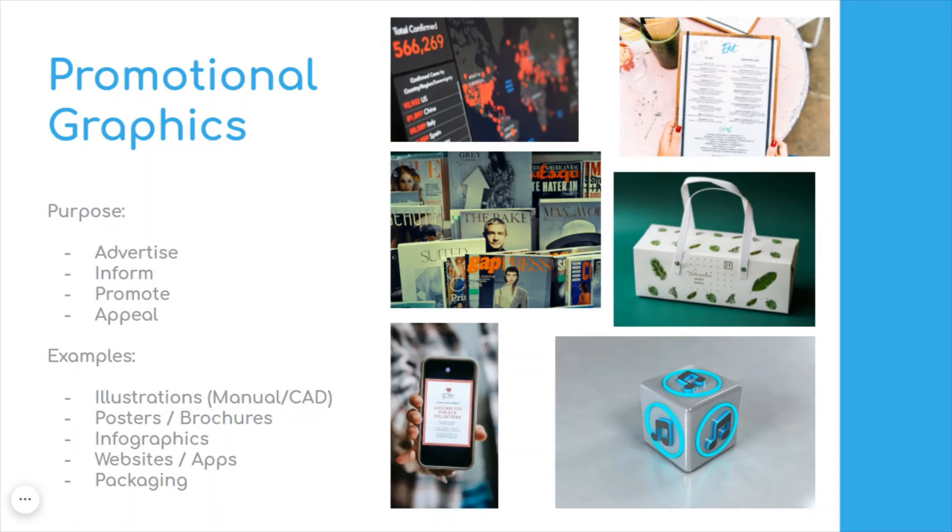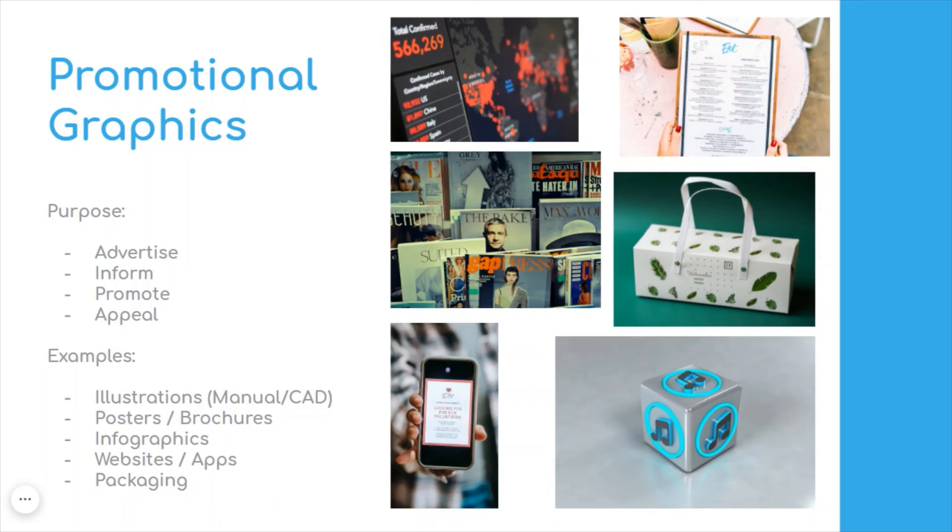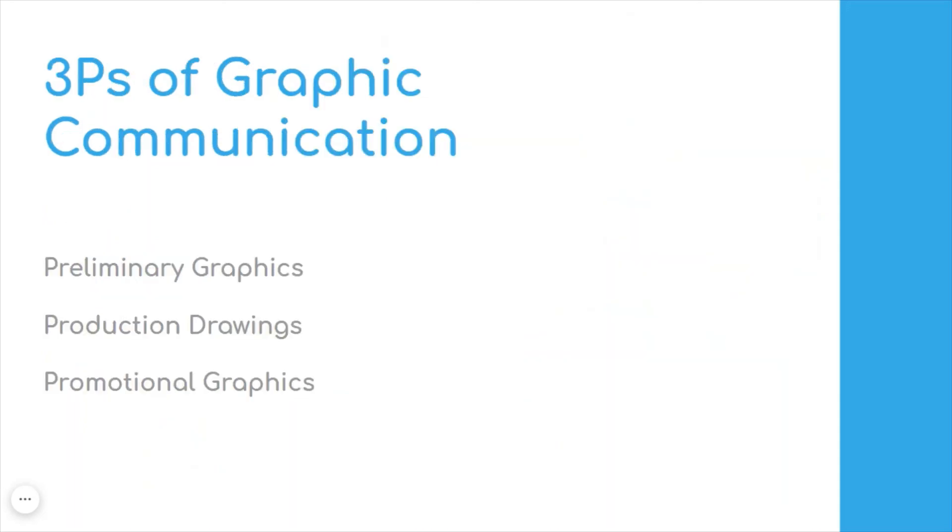There's very much a big push towards digital media graphics. So we're thinking about websites and apps and how we interact with these. And of course, packaging, which is there not just to protect the product inside, but really to appeal to the target market to make people want to actually buy these products.